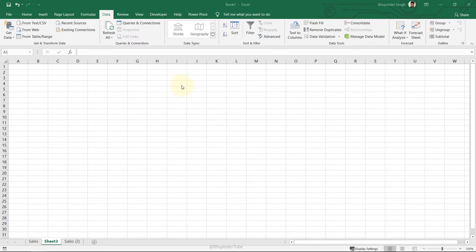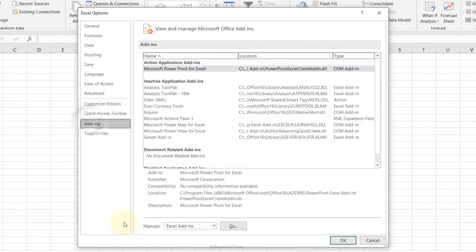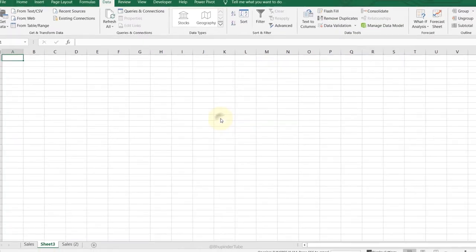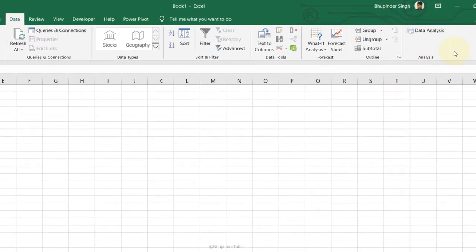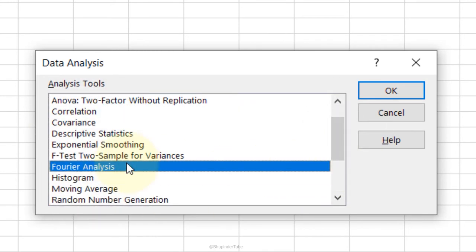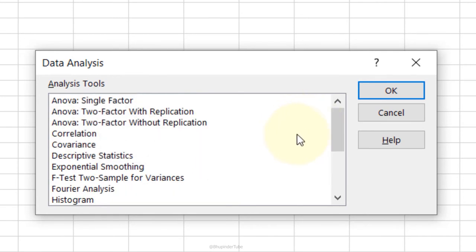Analysis Toolpak: not activated by default. Go to File, Options, Add-ins, select Excel Add-ins, click Go, check Analysis ToolPak, click OK. A new Data Analysis group appears on the Data tab with options such as correlation, histogram, Fourier series, and moving average.